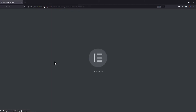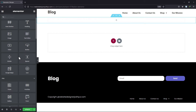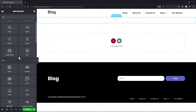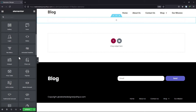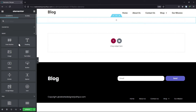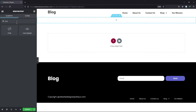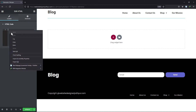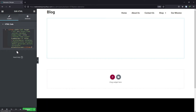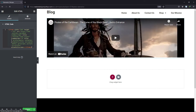Here you can see various widgets are provided by Elementor. We need to search for HTML. Simply drag and drop the widget to the builder area. Here we need to paste the video iframe. Once done, click on the Update button.